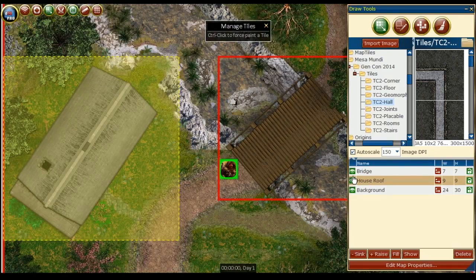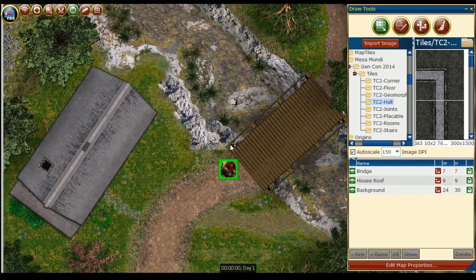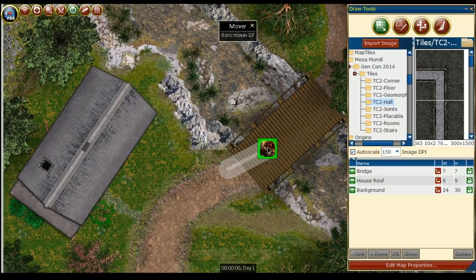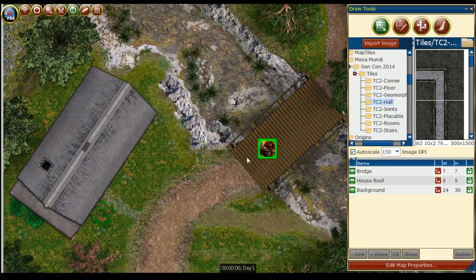Another great way to use layers is for illusions. In this map we can use the bridge as an illusion. So when the PCs come up to the bridge and try to interact with it, we can have them make the appropriate saving throw or challenge check to see if they know it's an illusion.